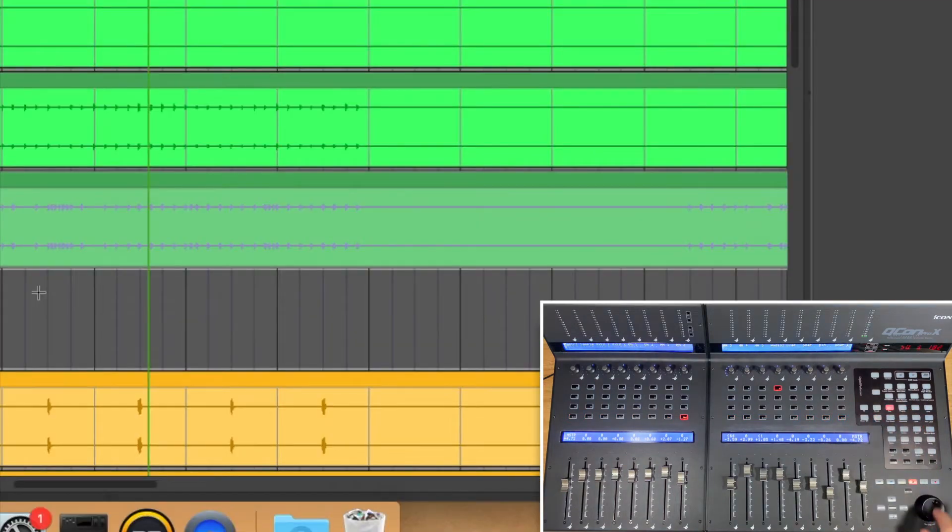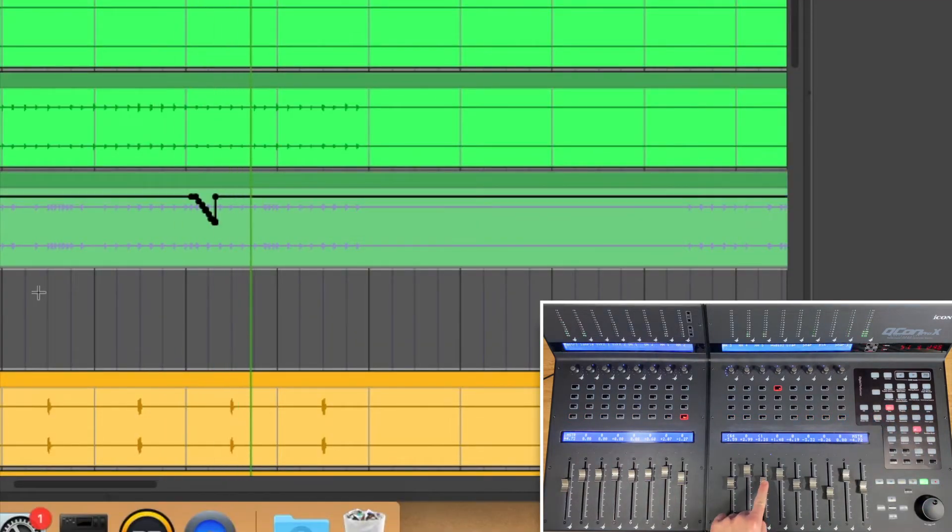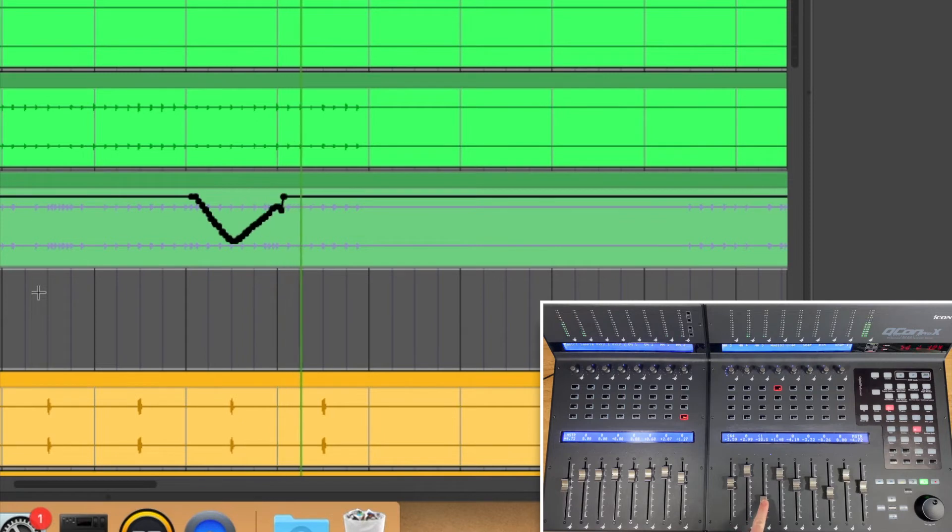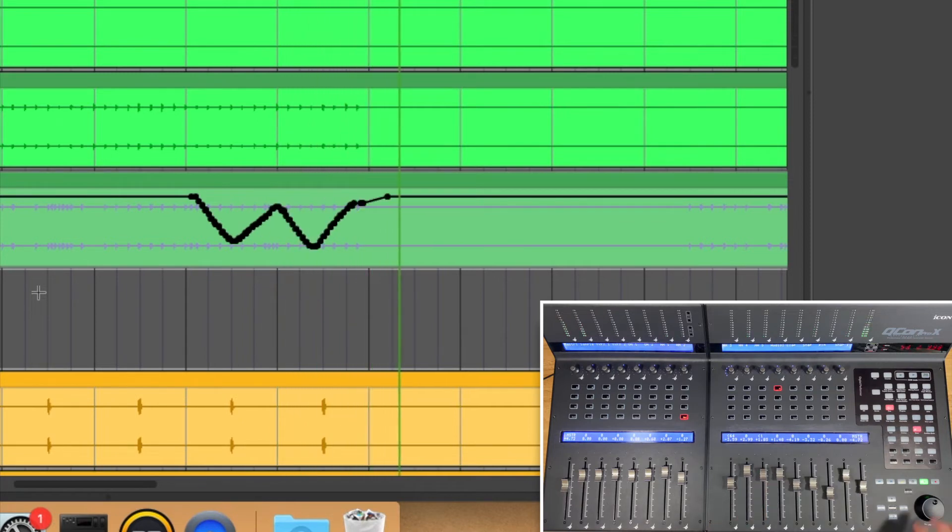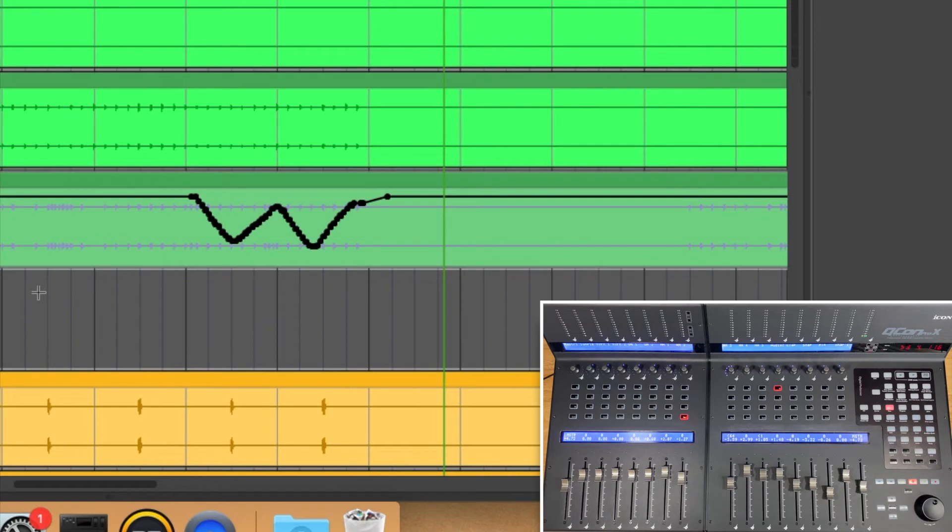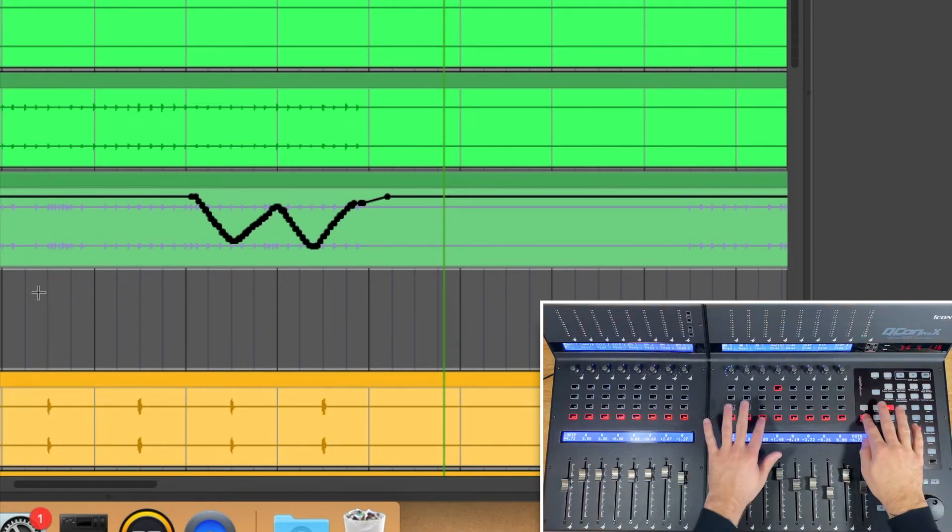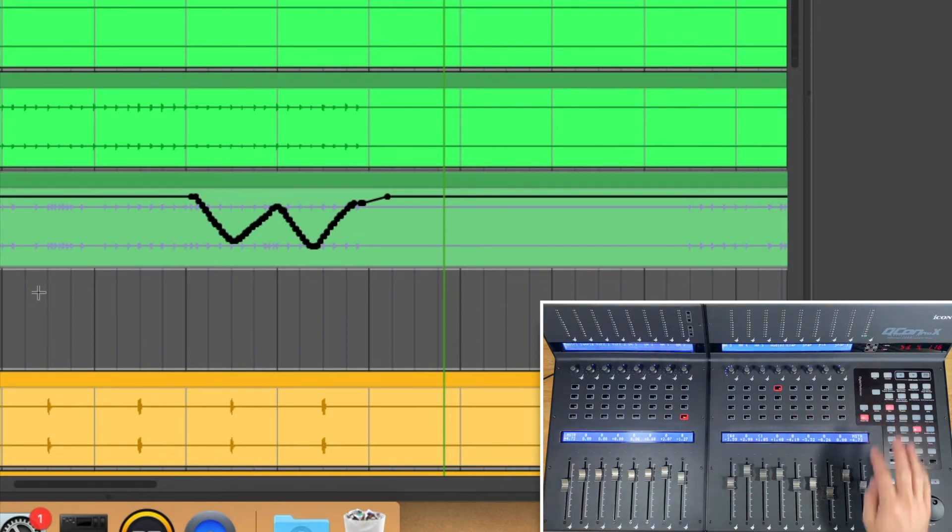Once I press play, I can ride the fader or any other available automation type and it will record my movements. To go back to DP's normal automation mode, hold down Read and select that track again.